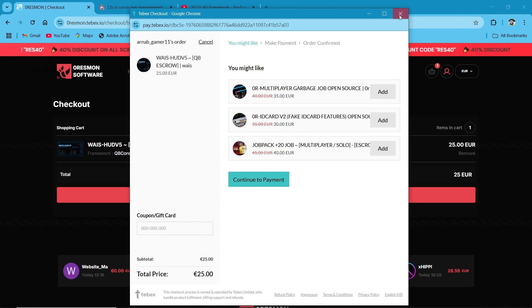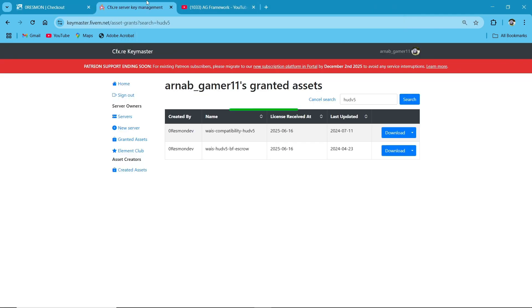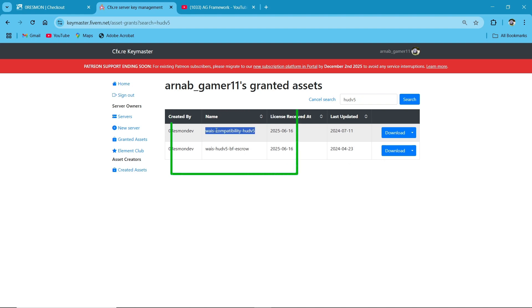Here you can see you got two types of system. First of all, WAIS compatibility for the HUD V5 and the main HUD V5 scripts, of course, escrow version.